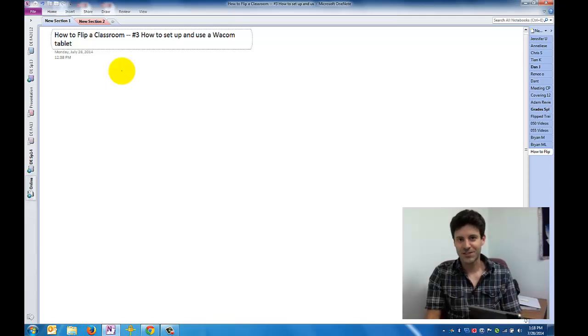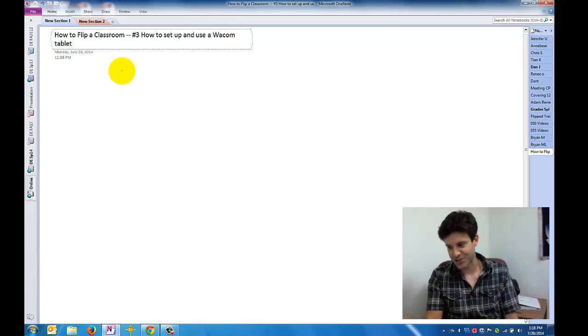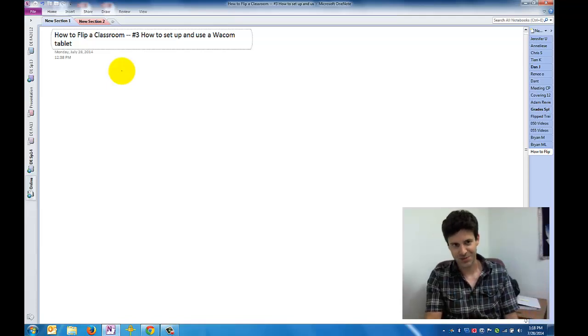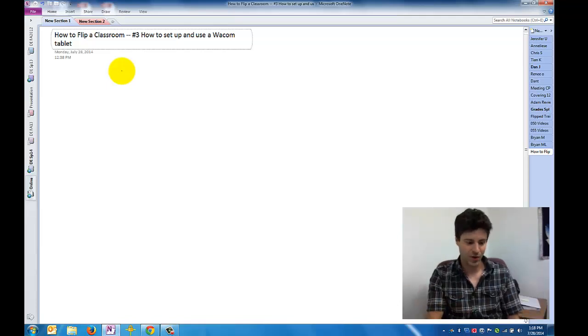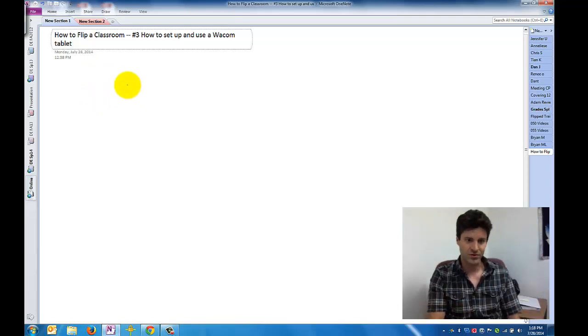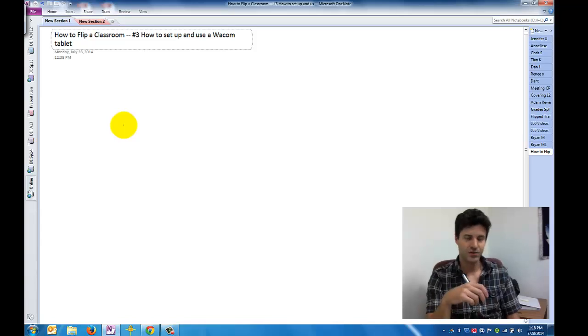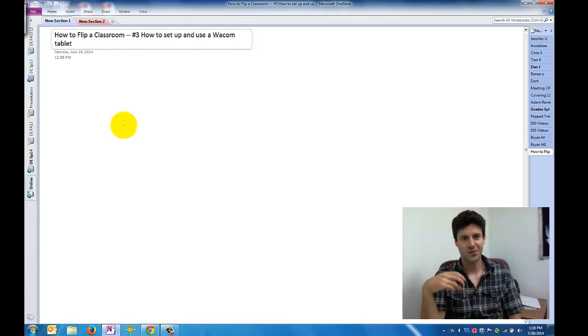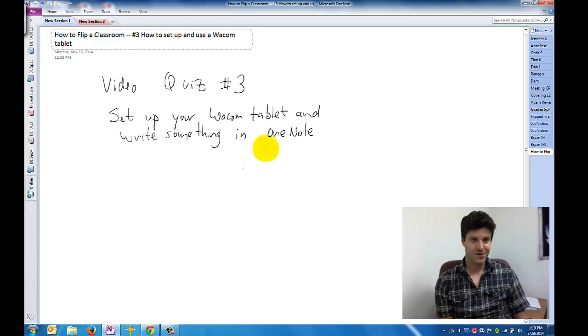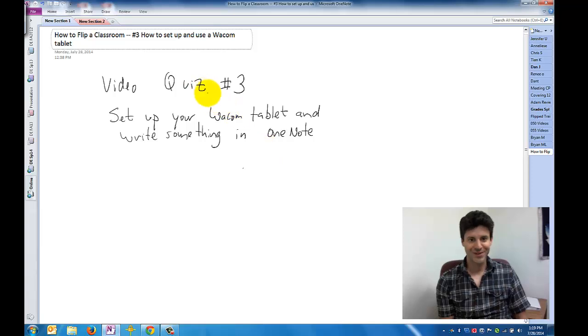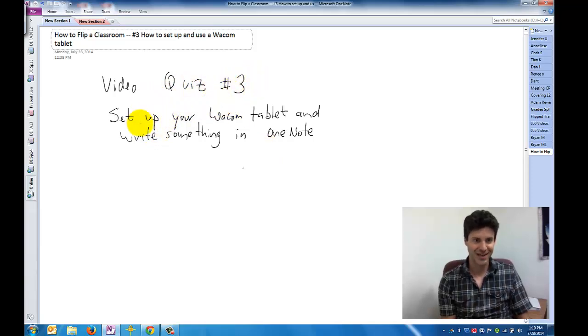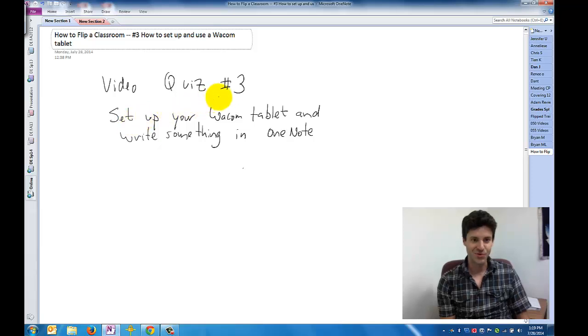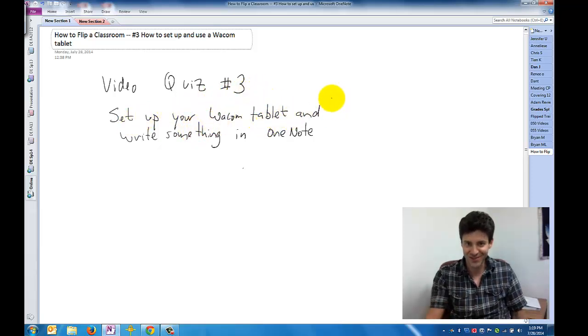So anyway, if you're a Red Rocks employee, you should have one of these tablets. You should have a laptop that's been given to you. You can set this up now. You can write whatever you want on your screen. And you can record that using what we'll talk about in the next video. So before you go, here's video quiz number three, which is written incredibly legibly with my new tablet. But you want to set up your tablet and write something in OneNote.